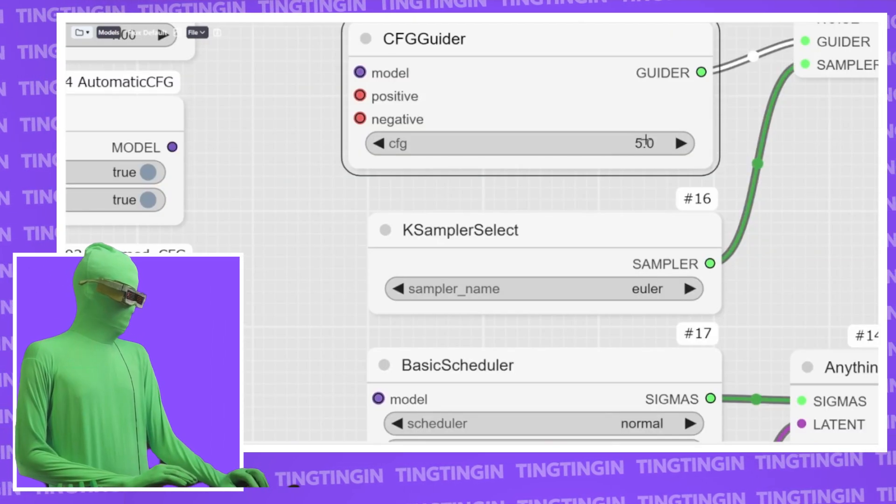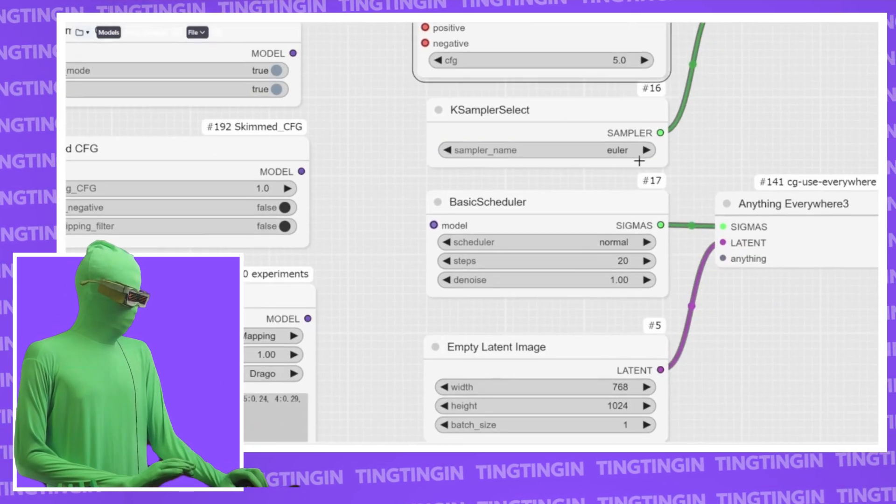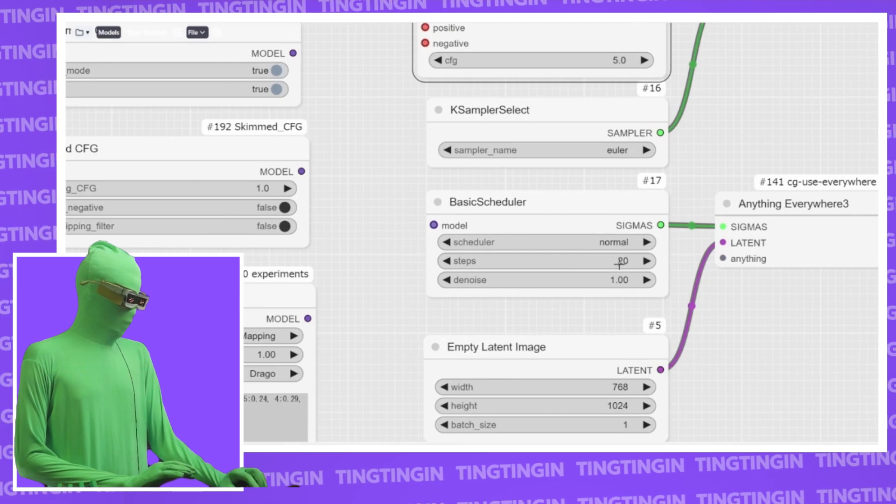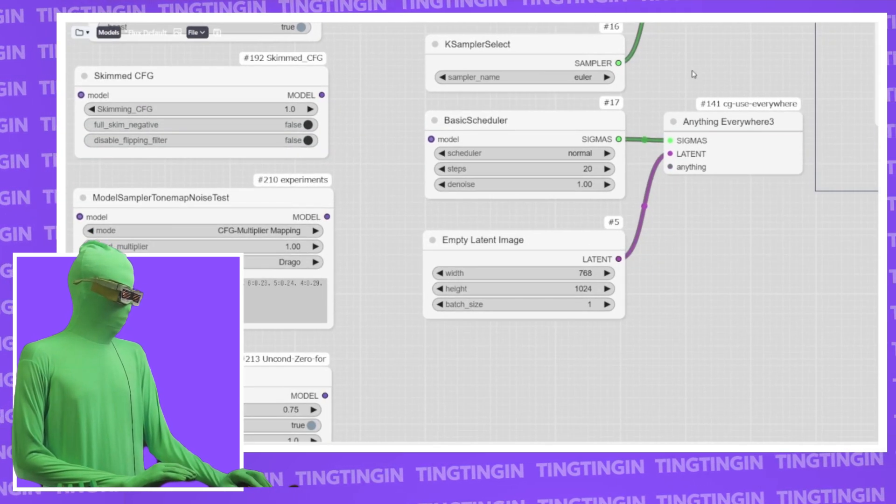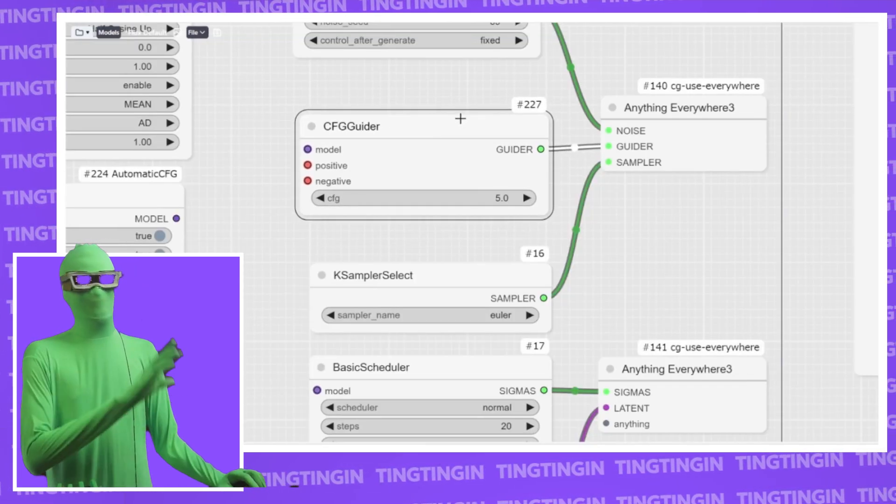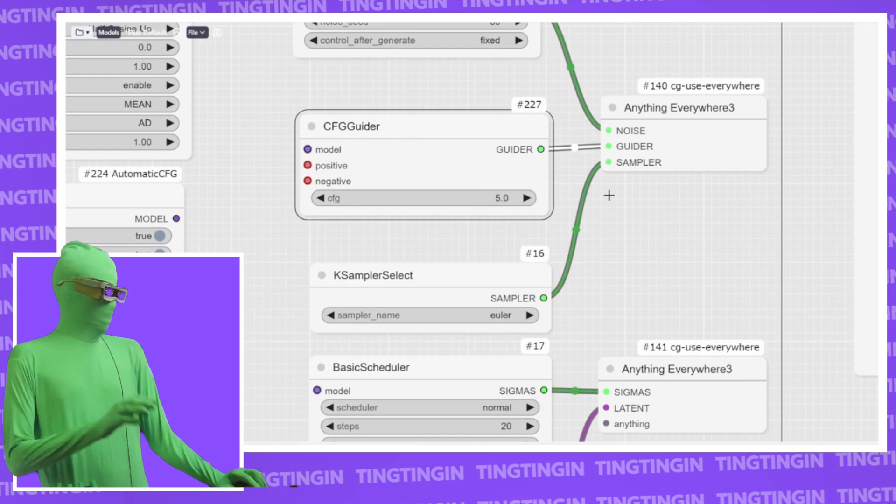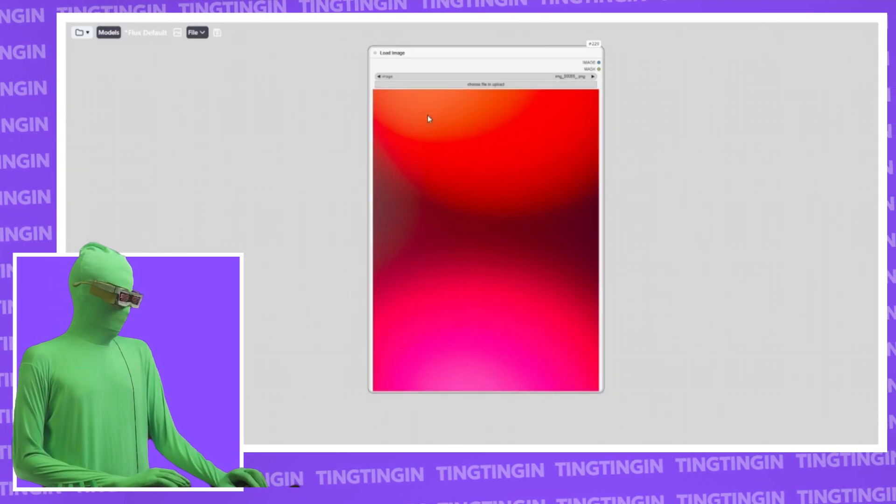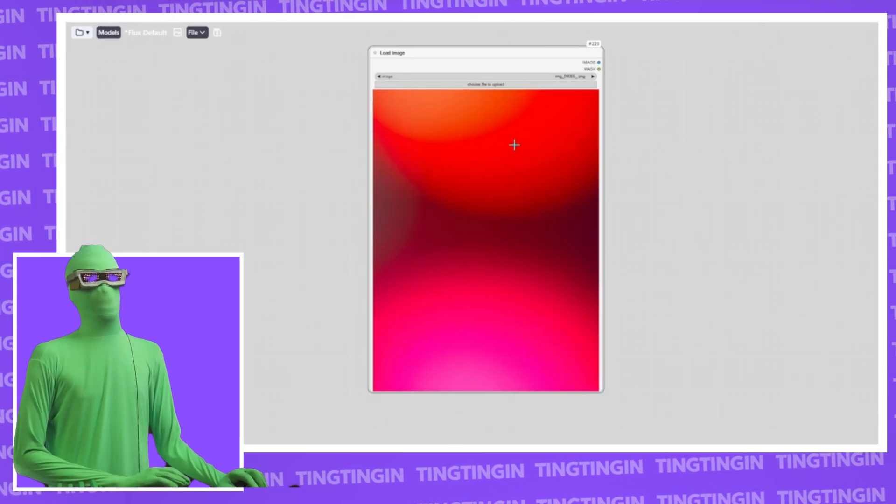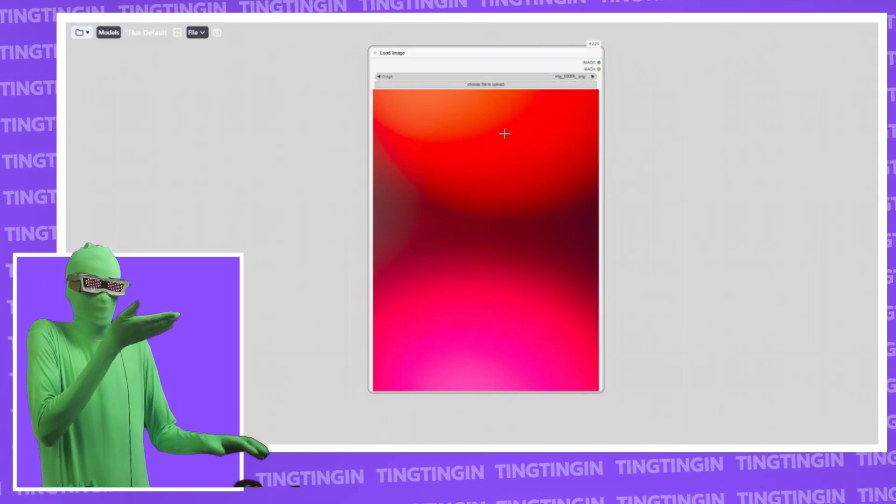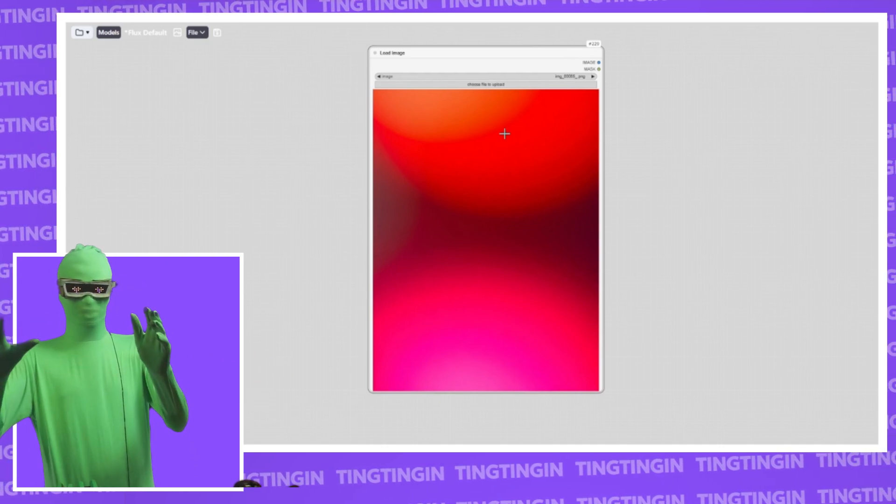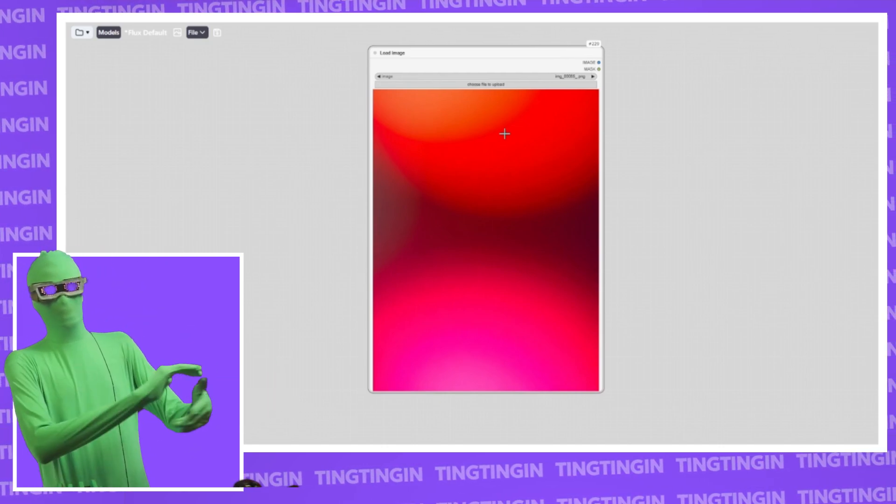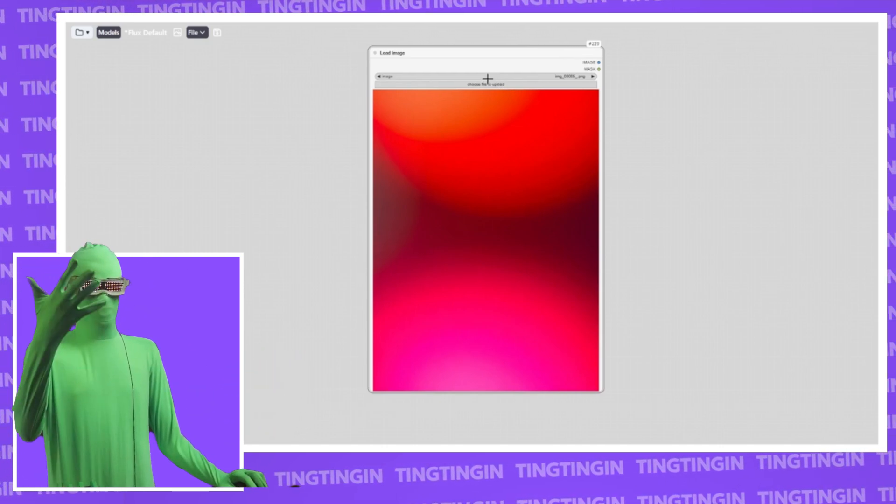And then here, I set the CFG here to 5 and I'm using EULA normal 20 steps at 768 by 1024. But if I generate an image just as is, then the image I get is this. Basically, a completely unusable blob. This is what it looks like if you try to use CFG in flux. Obviously, this is unworkable. But there's a way to fix it.